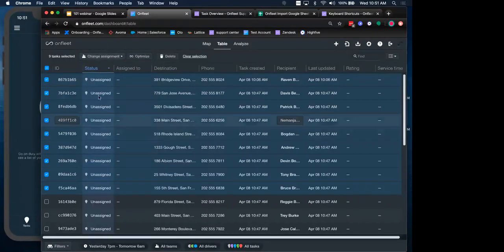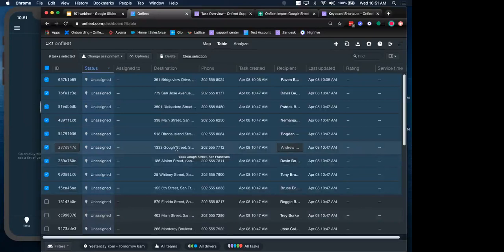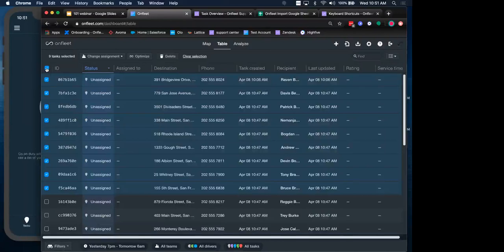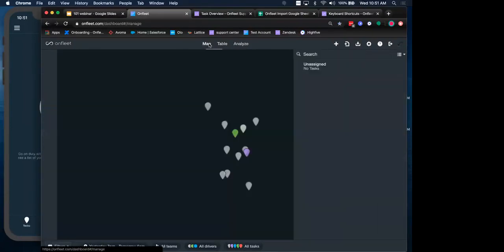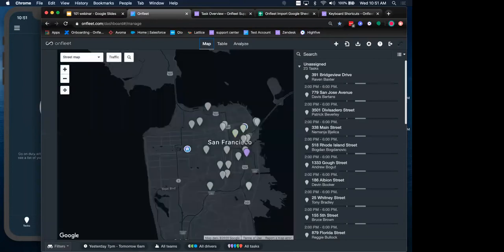And also worth mentioning, if you have tasks selected and you want to back out of this action, all you have to do is hit the escape button or if you're in the table, this deselector up here to remove the selection.